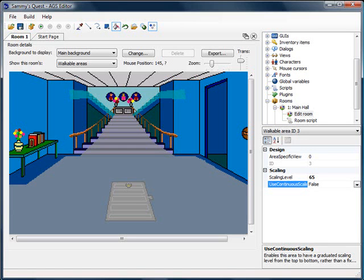Welcome back to the AGS tutorial. In the last video, we did some scaling so that Sammy sort of shrank as he walked up the stairs. In this video, we're going to do a little bit about room transitioning so that when Sammy walks from one room to the other, he doesn't just all of a sudden appear in the other room — you sort of see him walk off the screen.